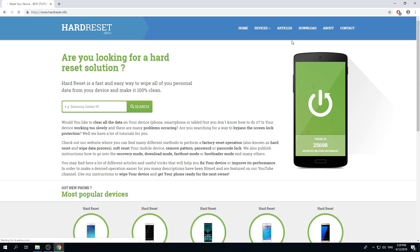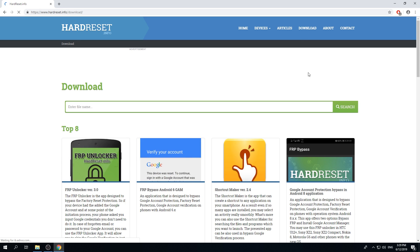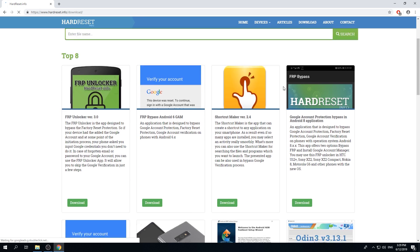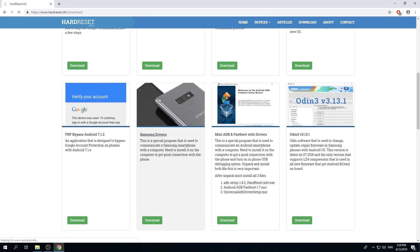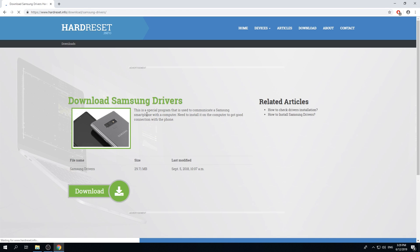Then go to download. Now scroll down a bit. Find and pick Samsung drivers. It's here.